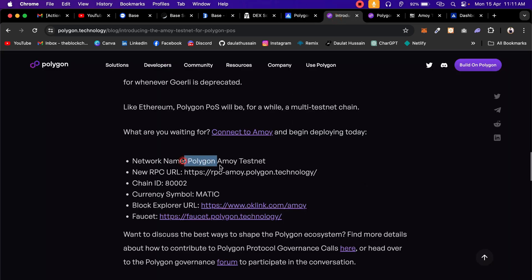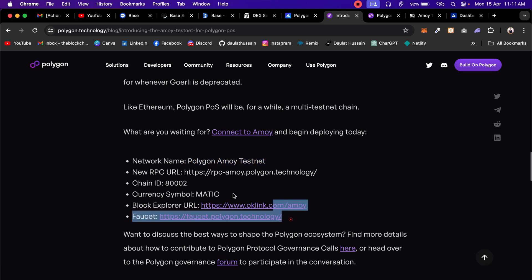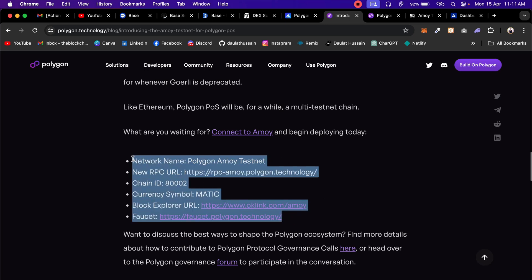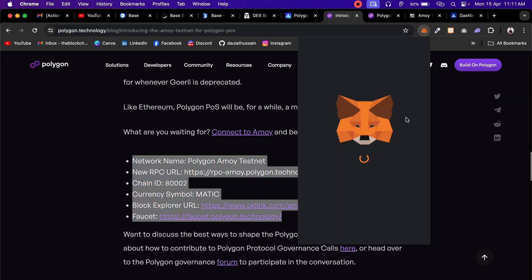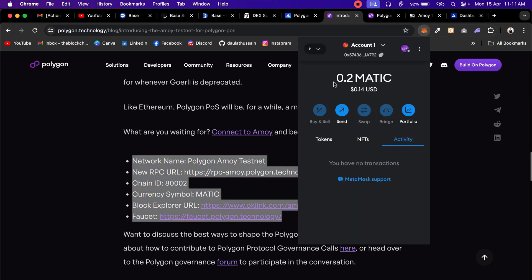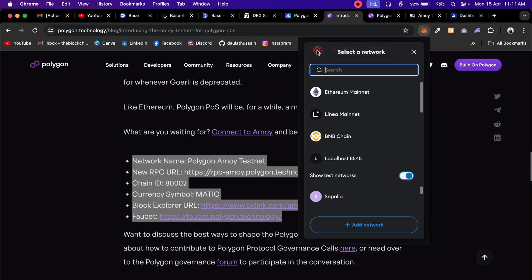Now let's come back to the network. I was talking about this Polygon Amoy testnet. I hope I'm pronouncing this correctly. This is the exact configuration you have to do in your Metamask to get this network in your Metamask so you can perform all the transactions. I already have done it. You can see that I already have this particular fund which I have claimed, and you can also get this fund without having some real value in your main account.